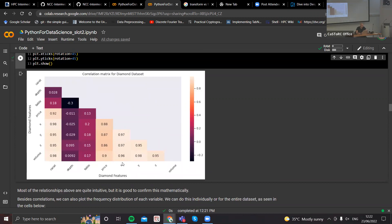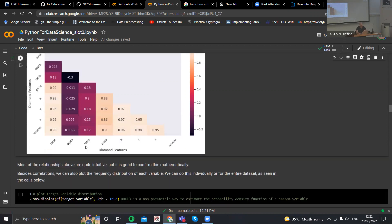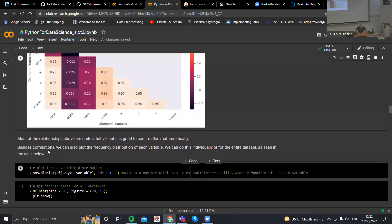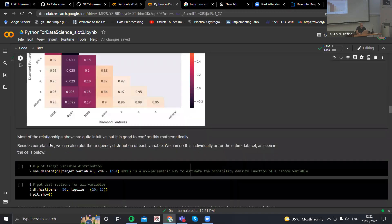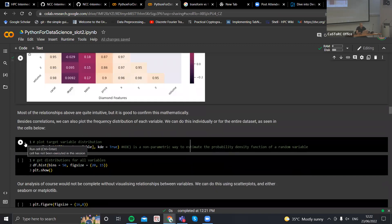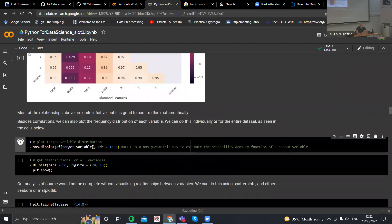You have a strong correlation between X and the volume and Y and the volume. Essentially now that I have the volume, which is a more complex relationship of X, Y, and Z, I could just throw X, Y, and Z away, but I won't because I don't like throwing data away. Besides correlations, we can also plot distributions of variables — frequency distributions. I'm plotting the frequency distribution of my target variable using this really nice function of Seaborn that plots the distribution.